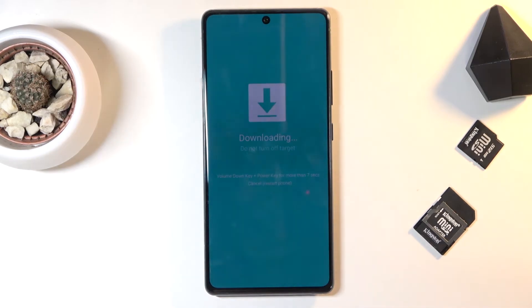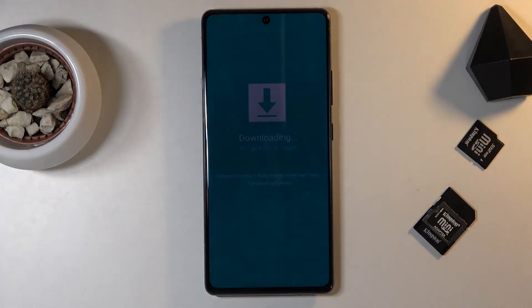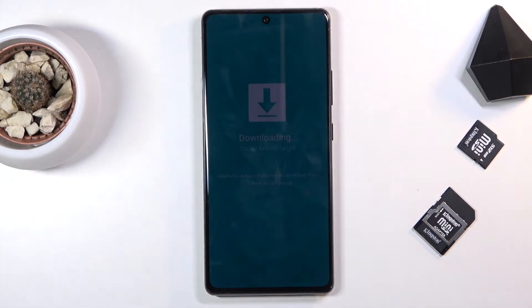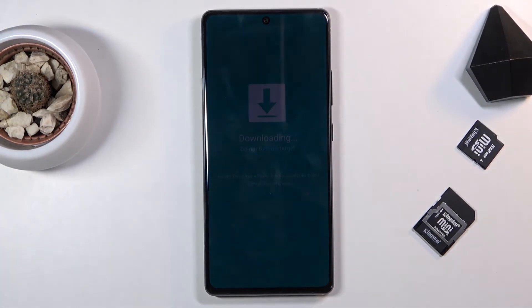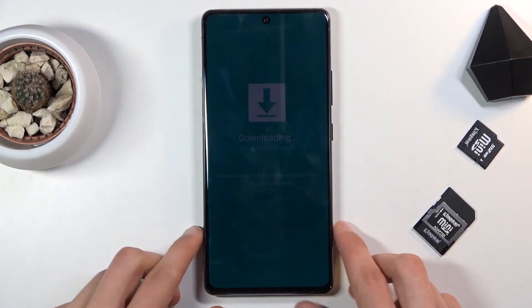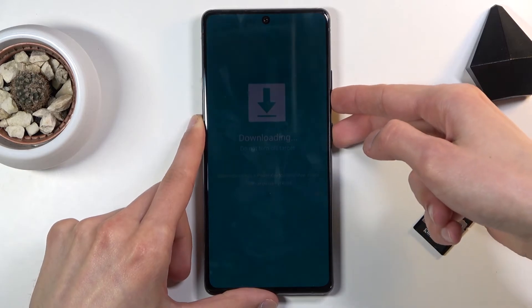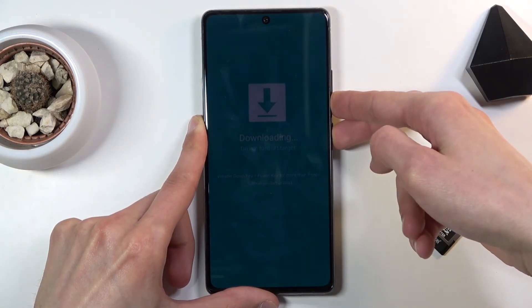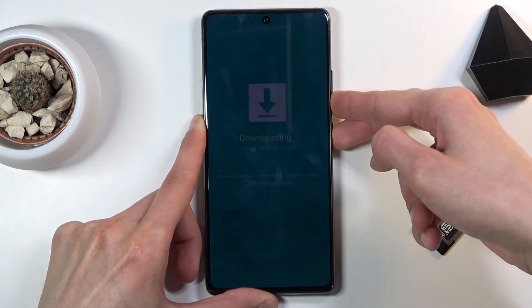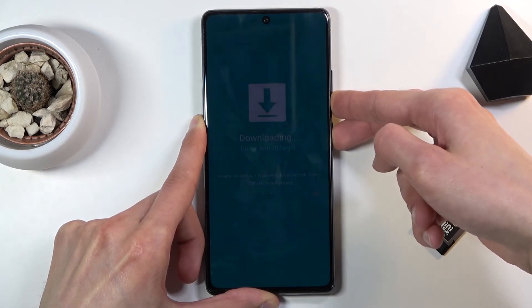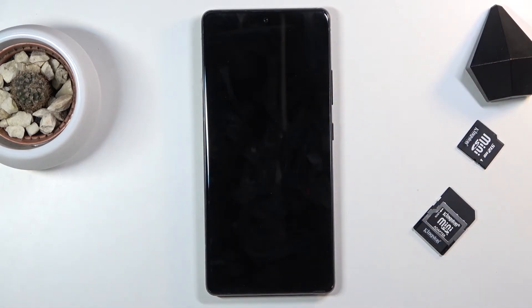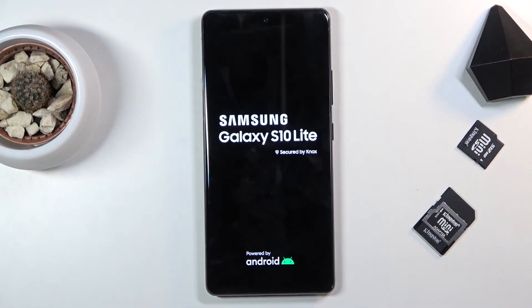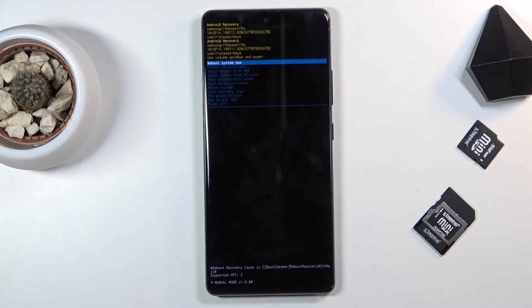I'm going to do that right now after I get the camera back to default settings. Let's hold the power key and volume down at the same time. What you're looking for is the device turning off — or at least the screen going off. There we go. Once it does, let go of the keys and it will go back to the recovery mode.